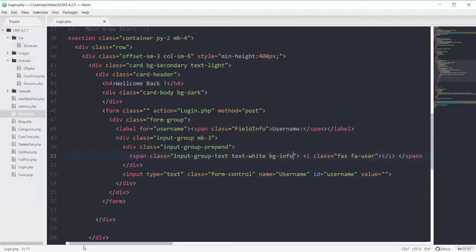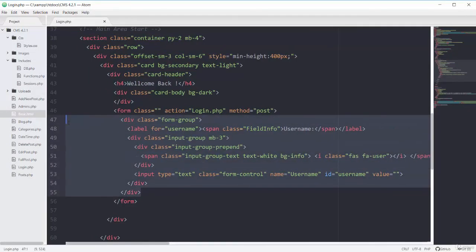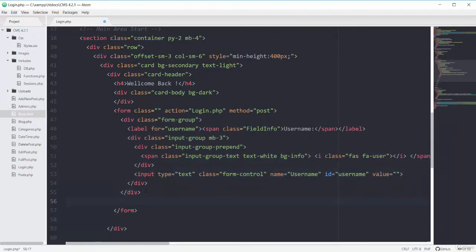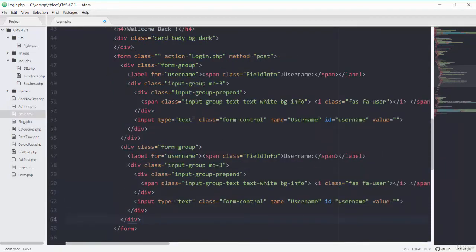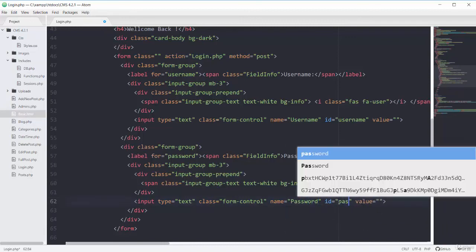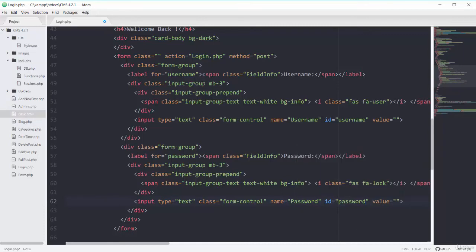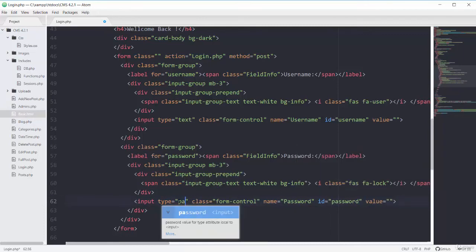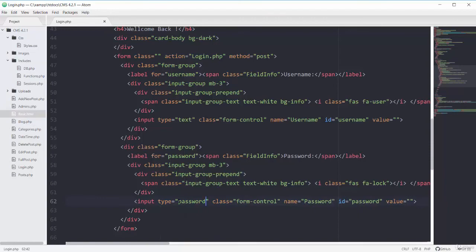Same as this field, I can copy this whole form-group and change it for the password field. It will be for password, the Font Awesome icon will be fa-lock, the input name will be 'password', the id will be 'password' with a lowercase p, and its type will be password as well. Saving and refreshing the page.